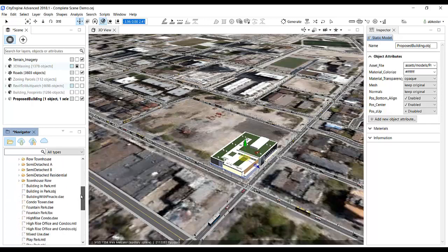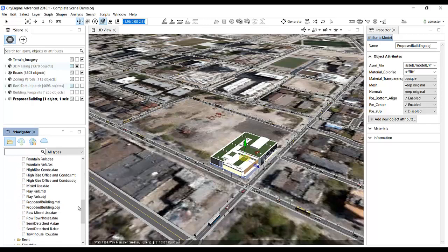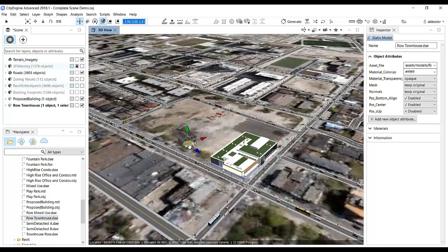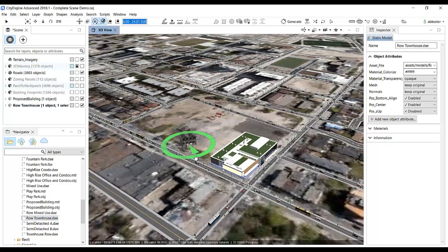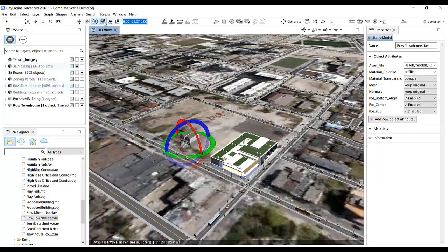Next, I'll bring in more models to create a more meaningful look in the project area. I'll add some townhouses and place them strategically.